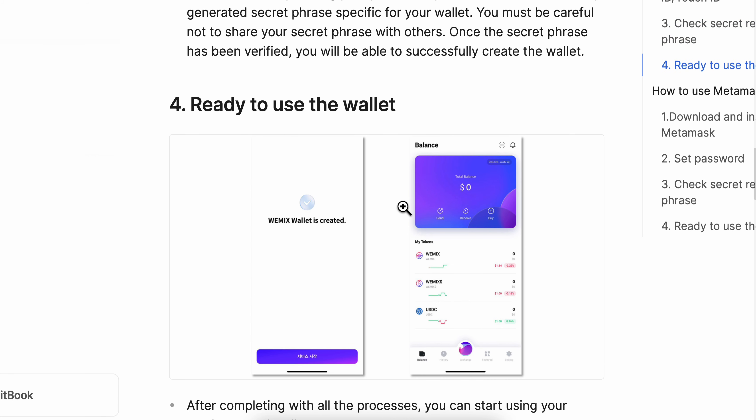After that you're going to be able to start trading, and you can receive or buy cryptocurrencies on your WeMix Wallet. Basically, that's all you have to do.